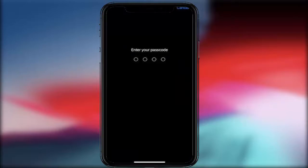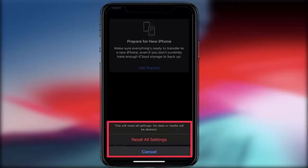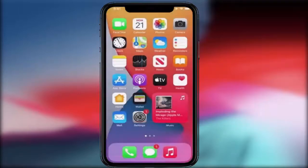To confirm, you need to enter your password. After entering your password, tap once again on 'Reset All Settings'. That's it — this is a very easy and simple method to reset all settings on your iPhone running iOS 15.